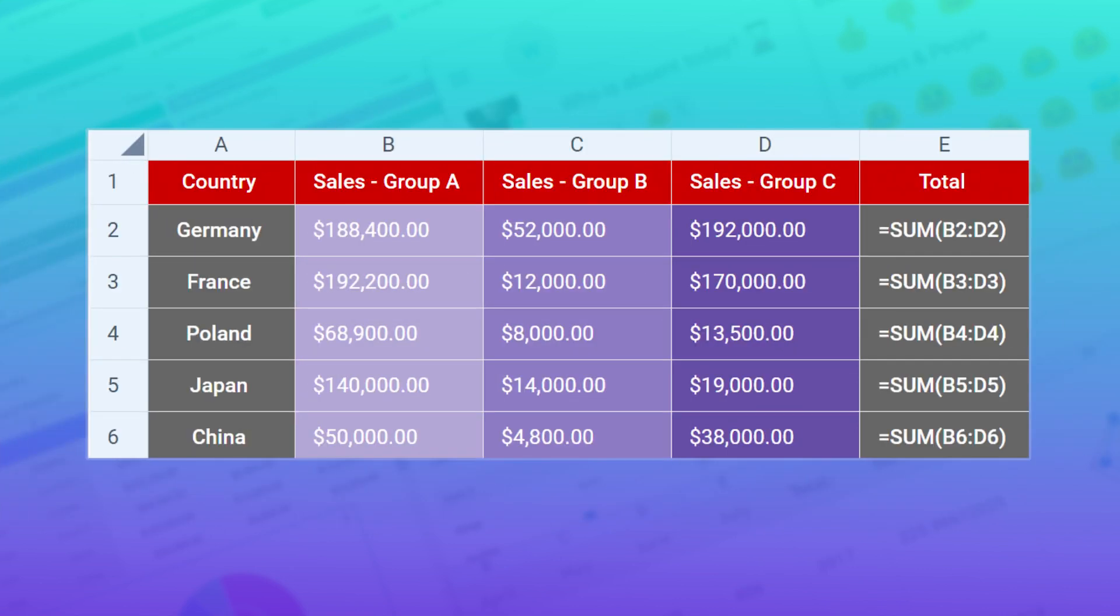Another noticeable update of spreadsheet is that you'll be able to show formulas in cells instead of values.